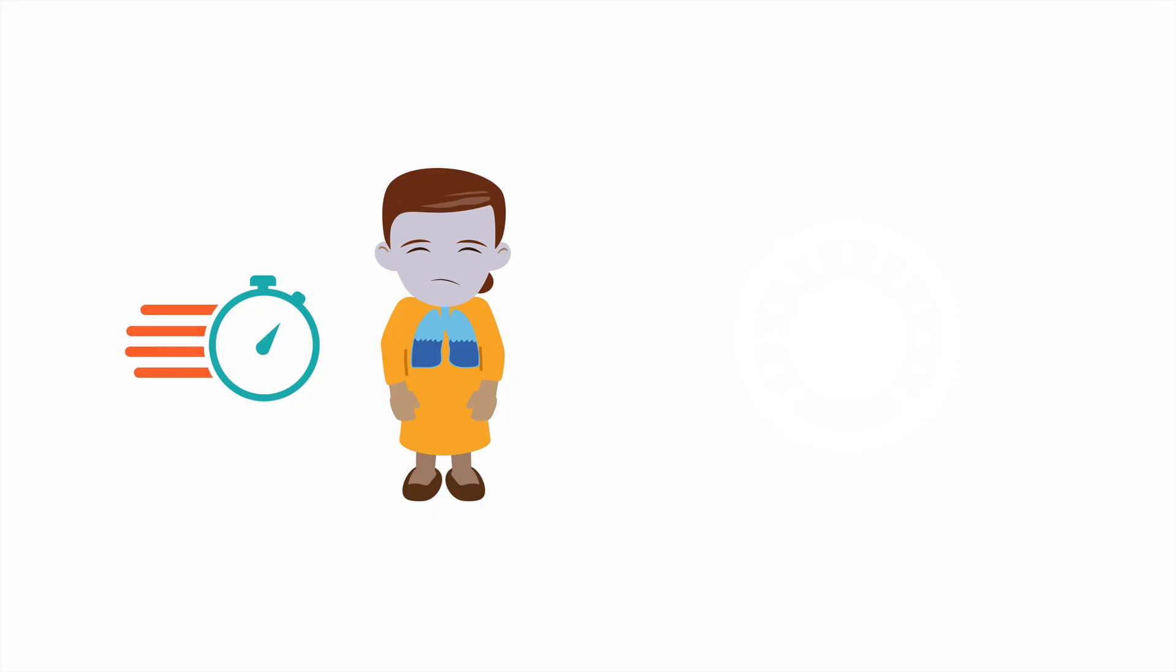However, when you have to act fast and initiate CPAP for your next pulmonary edema patient, it's worth knowing that most studies have found that CPAP from 8 to 12 centimeters of water worked best for their patients.